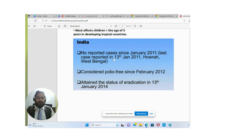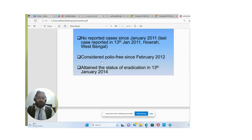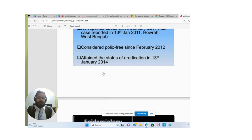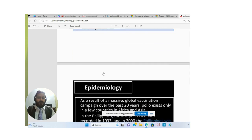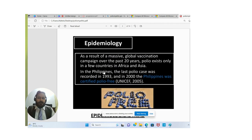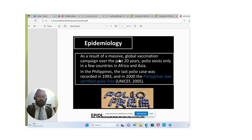In developing tropical countries, talking about India — no reported case since January 2011. The last case was reported on 13th January 2011 in West Bengal. India was considered polio-free since February 2012, and attained the status of eradication on 13th January 2014. Now we move to the epidemiology.